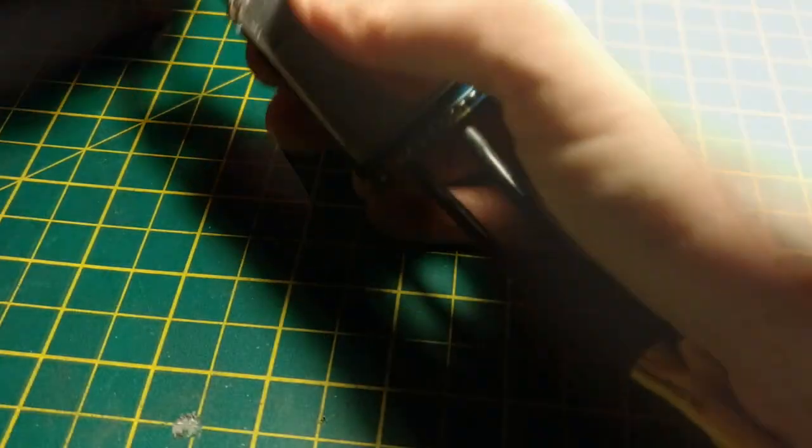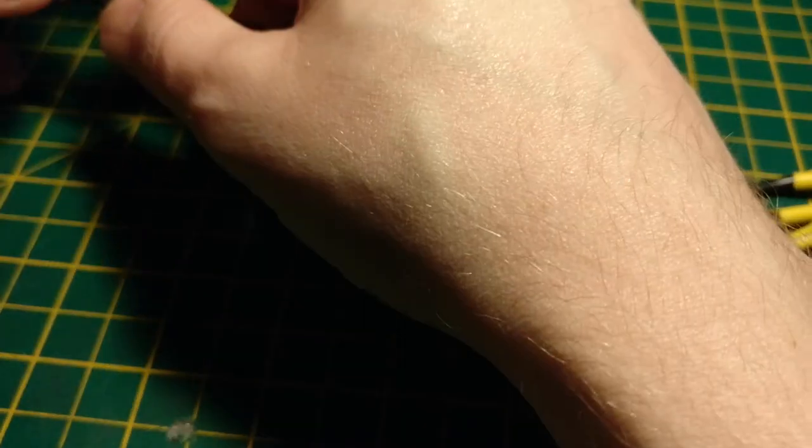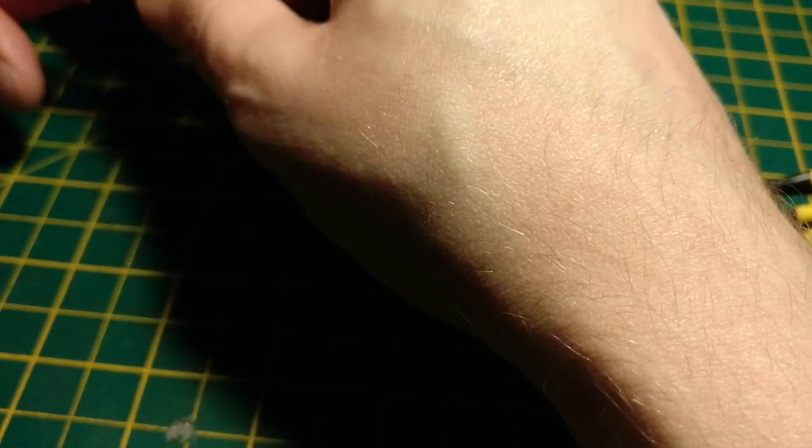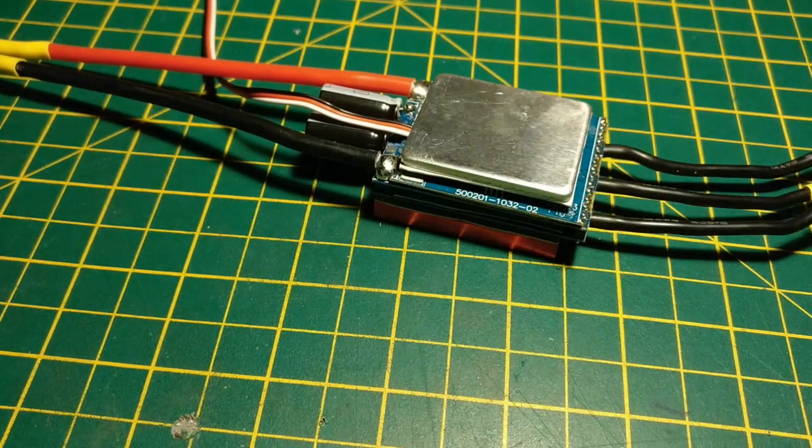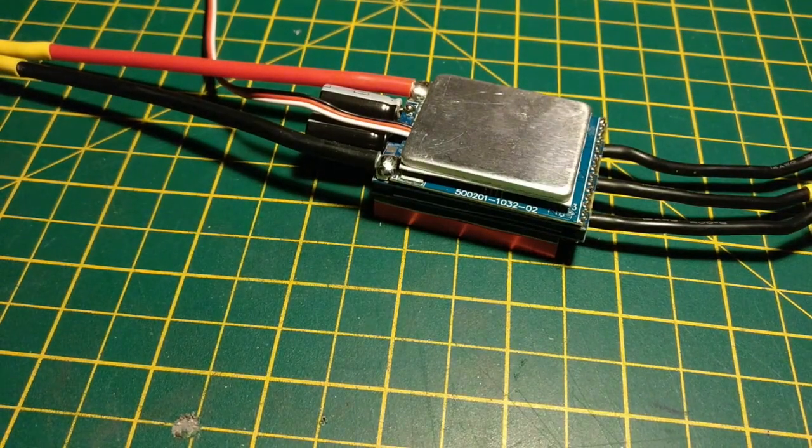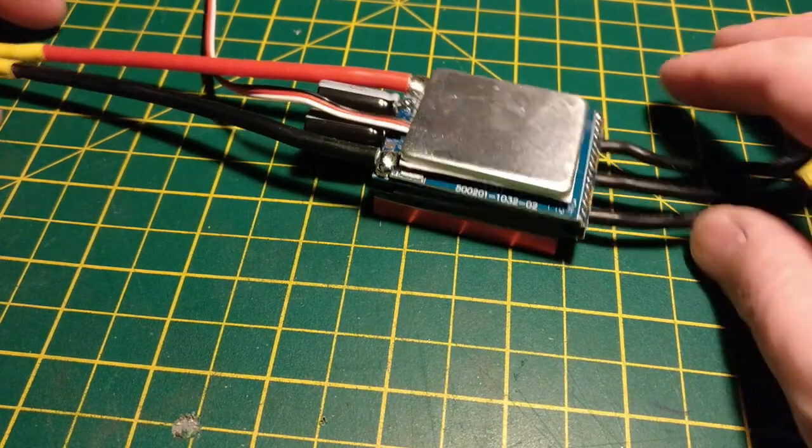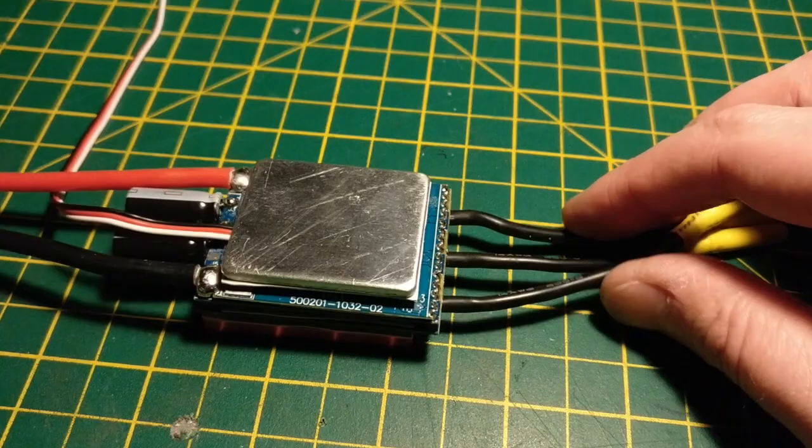If it isn't clear at this point, this will void your warranty. So yeah, don't try and send these back to Hobby King once you've done this process. They won't like it too much.